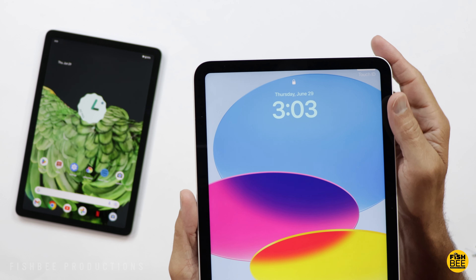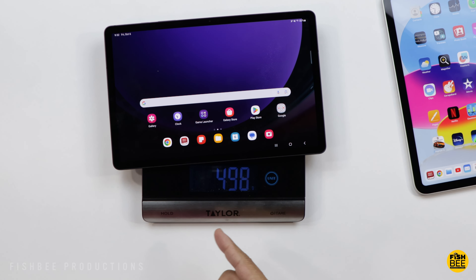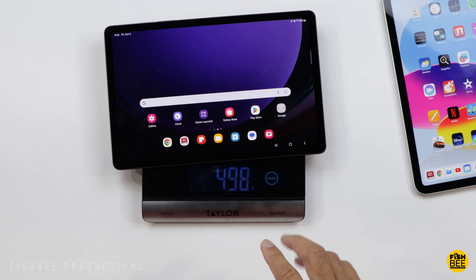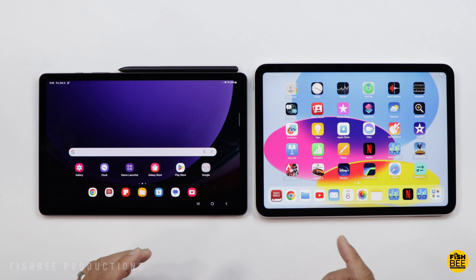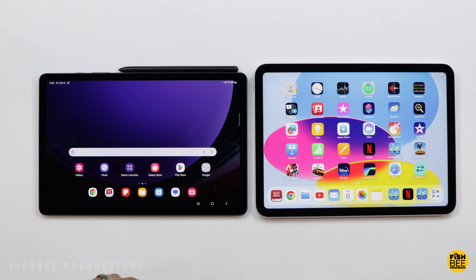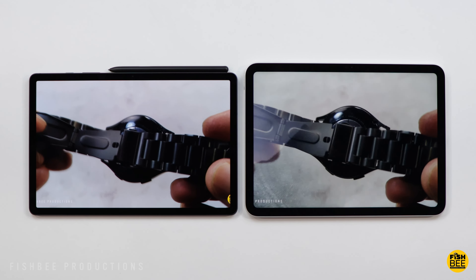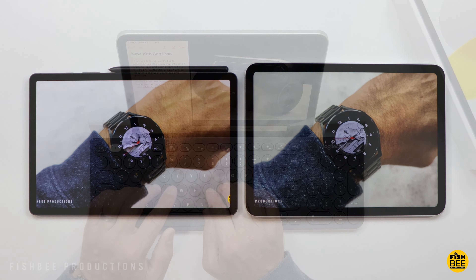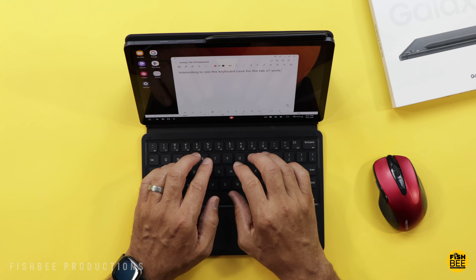Once you use a tablet with a fingerprint scanner, it's kind of tough to go back to using one without. The iPad is also a little lighter at about 476 grams versus 498 grams for the Galaxy Tab. Now one big advantage for the Galaxy Tab is battery life — after running the same battery drain test on each, the iPad lasted about five and a half hours before dying completely at 100% screen brightness versus about nine hours for the Galaxy Tab. So if you want better battery life, you'll want to go with the Galaxy Tab.